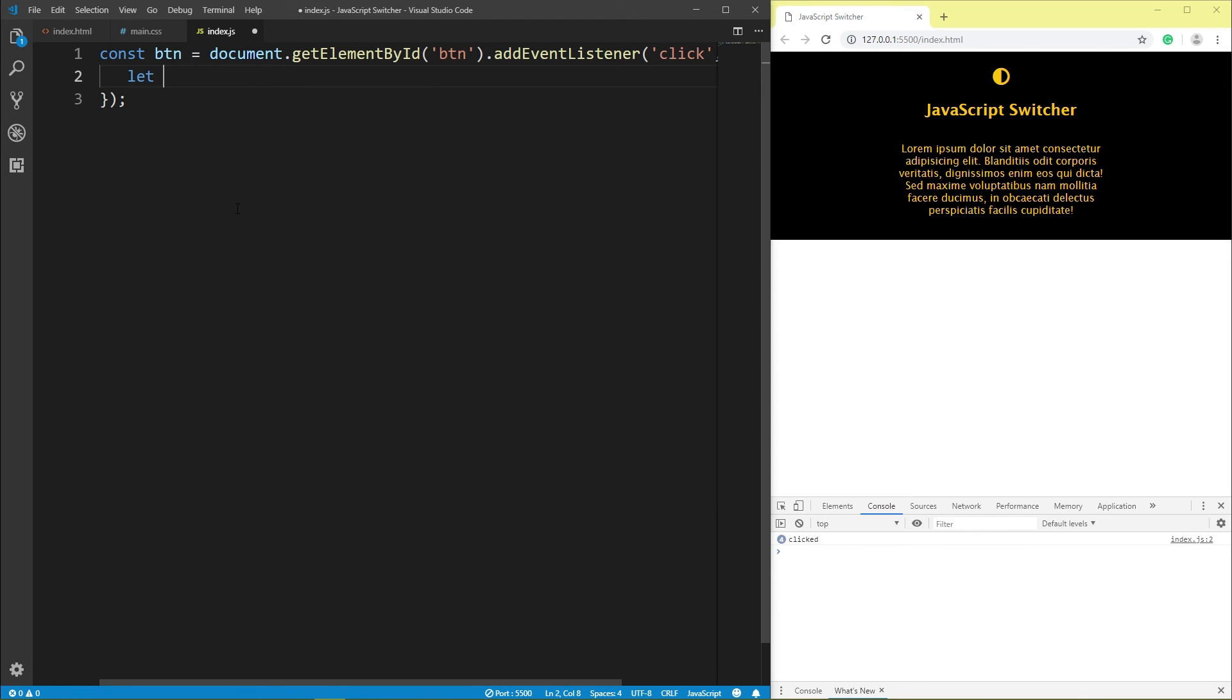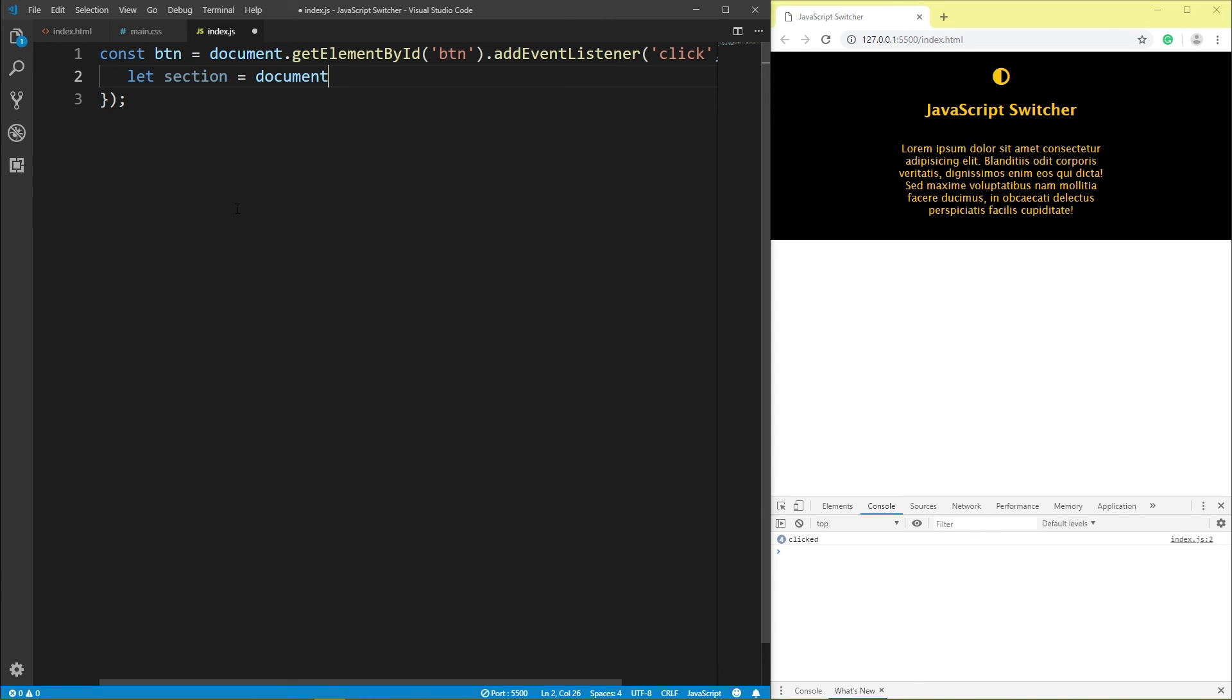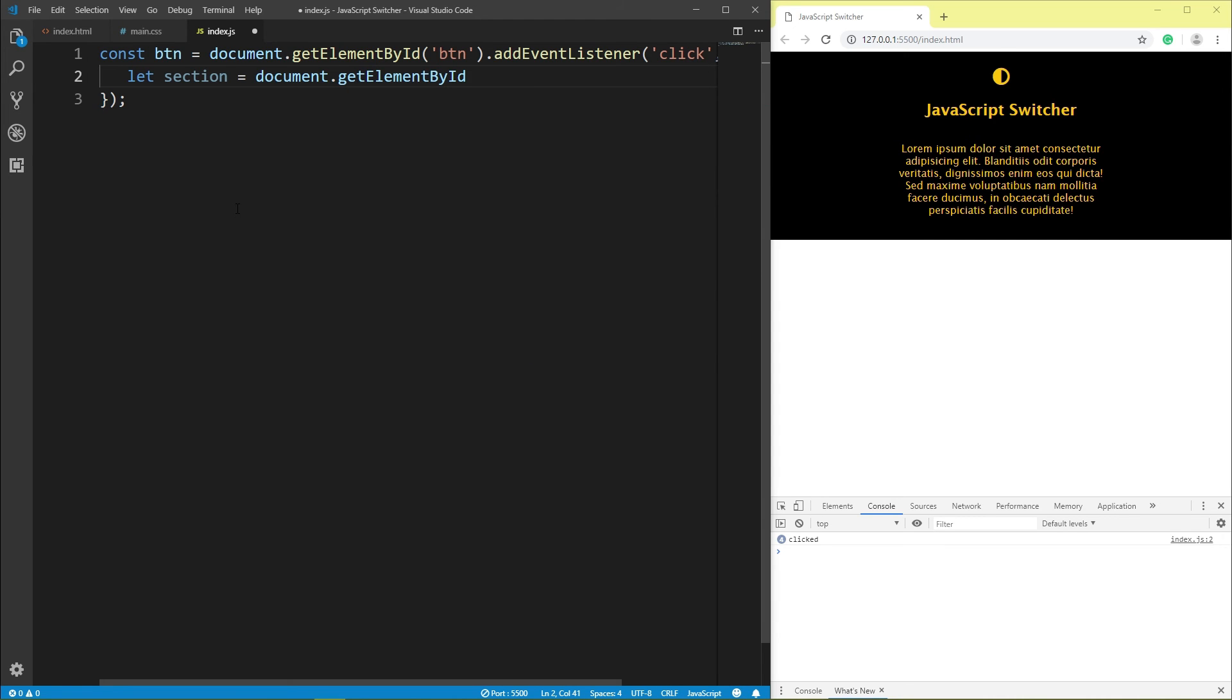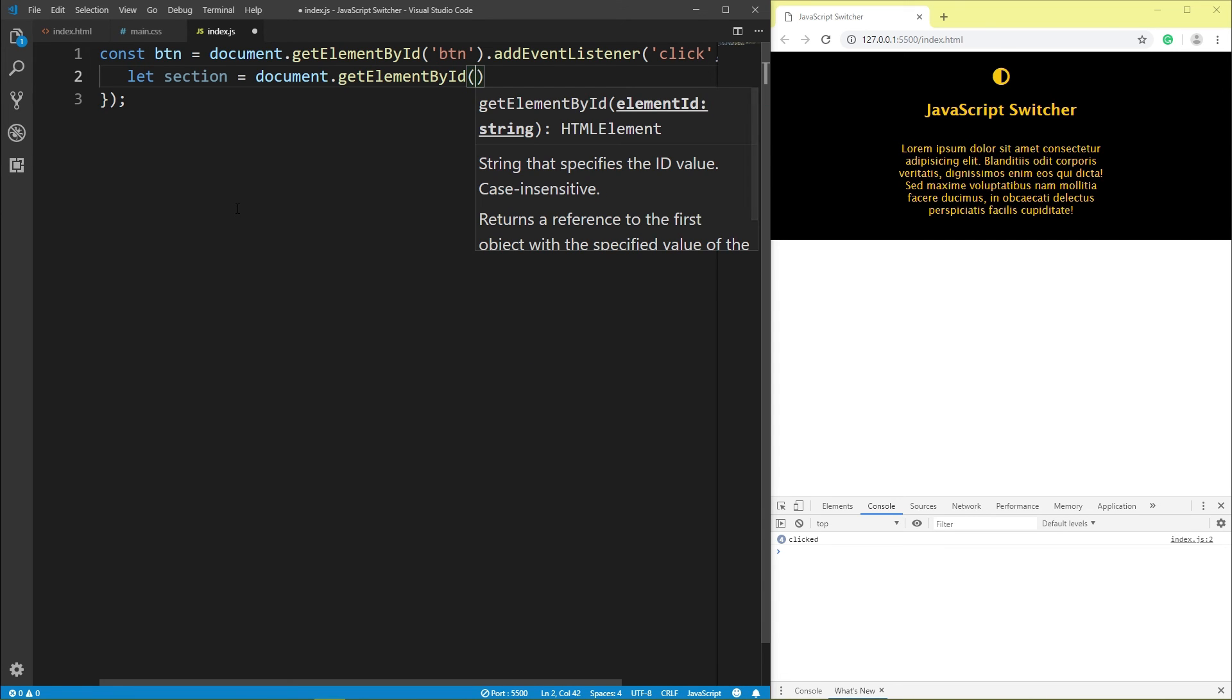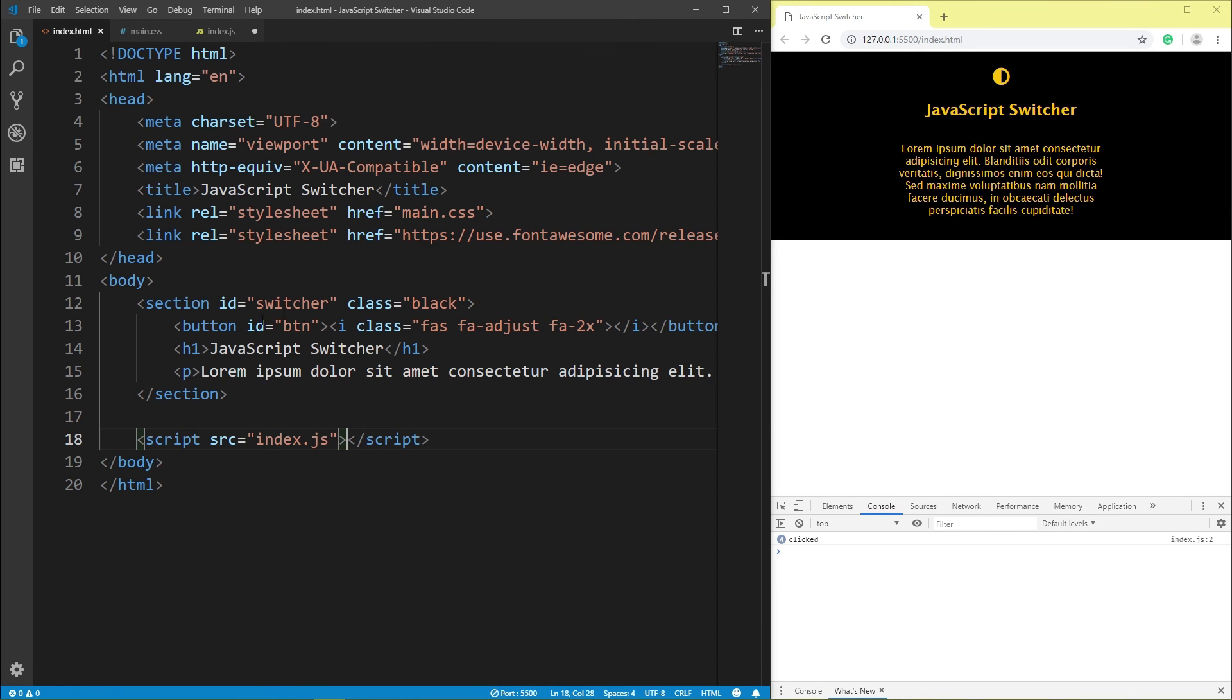Let section, variable is section equals document getElementById, id switcher, take this id, section, id switcher.